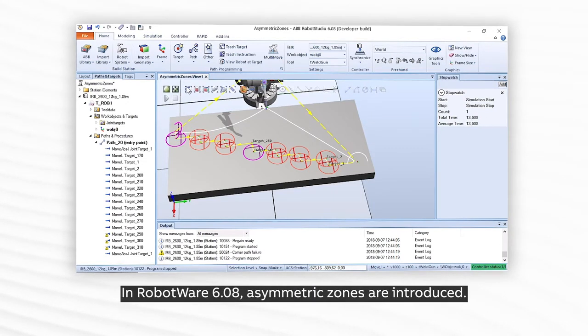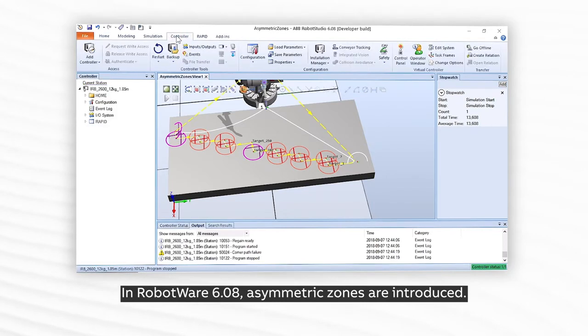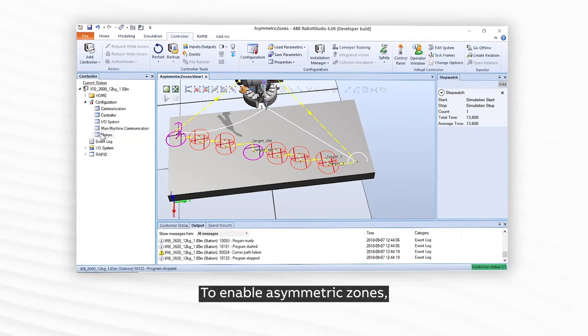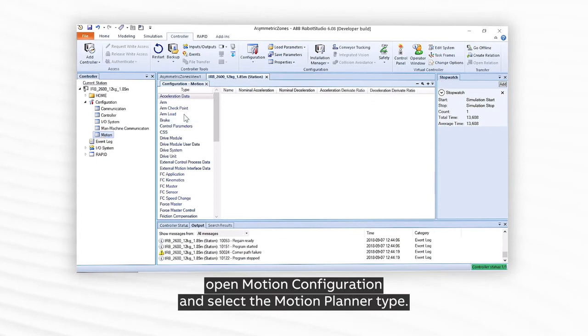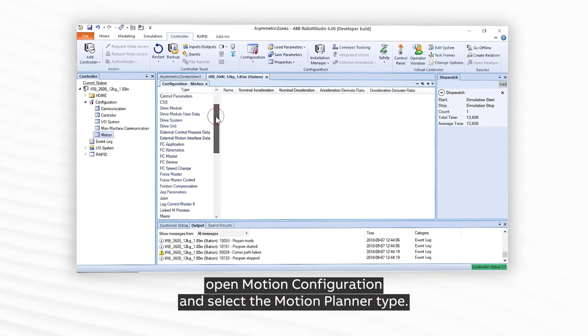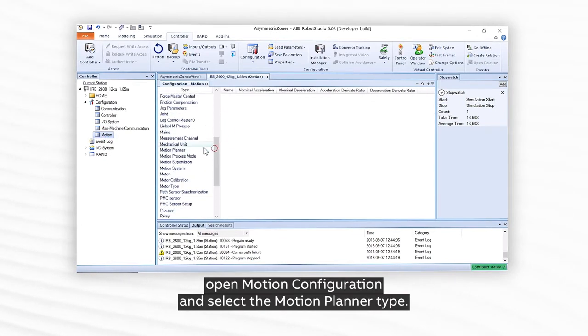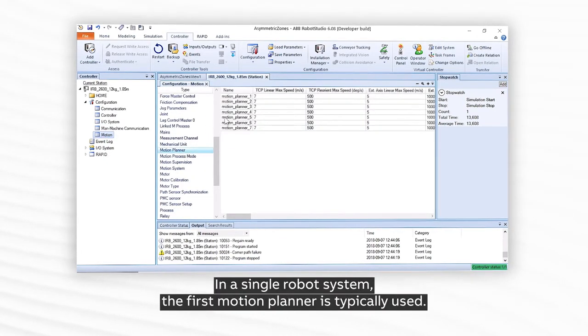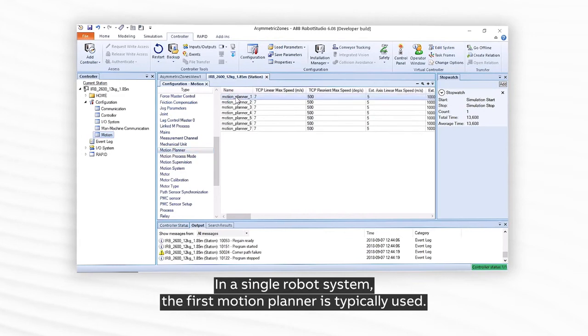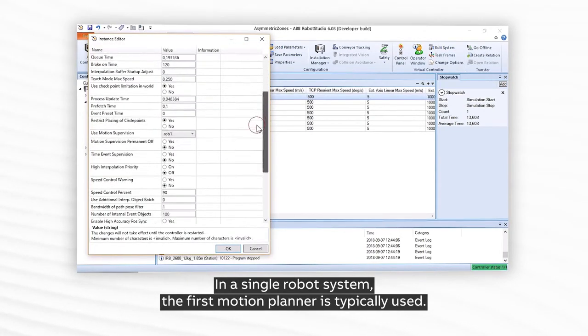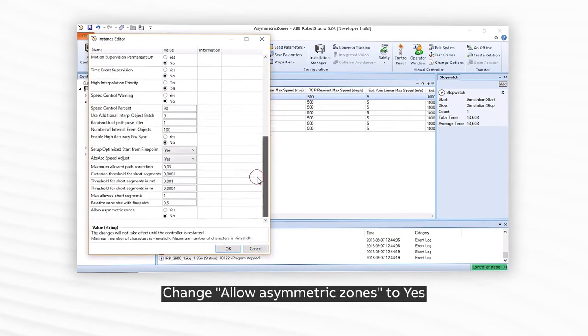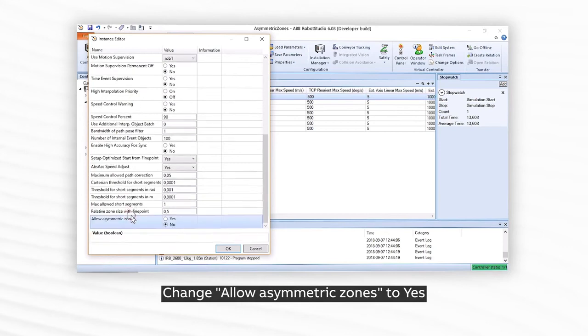In Robotware 6.08, asymmetric zones are introduced. To enable asymmetric zones, open Motion Configuration and select the Motion Planner type. In a single robot system, the first motion planner is typically used. Change Allow Asymmetric Zones to Yes.